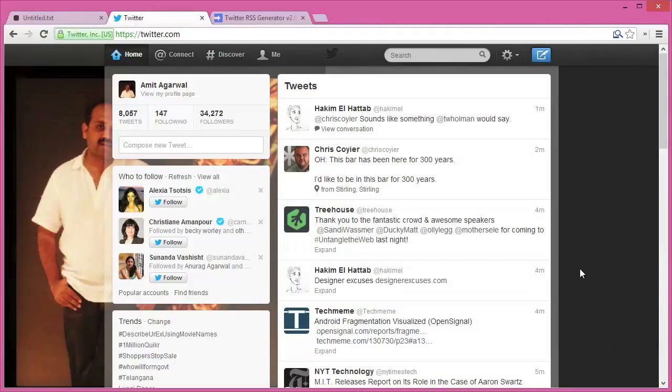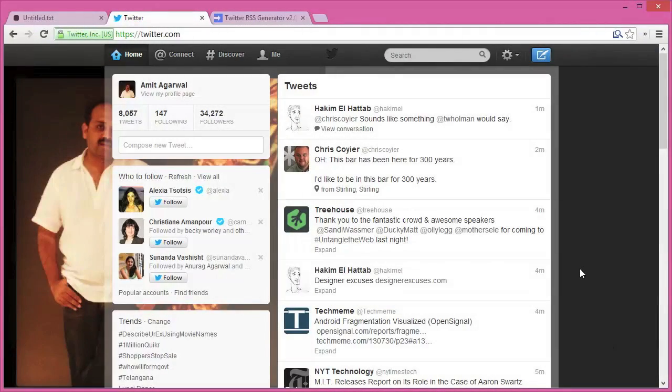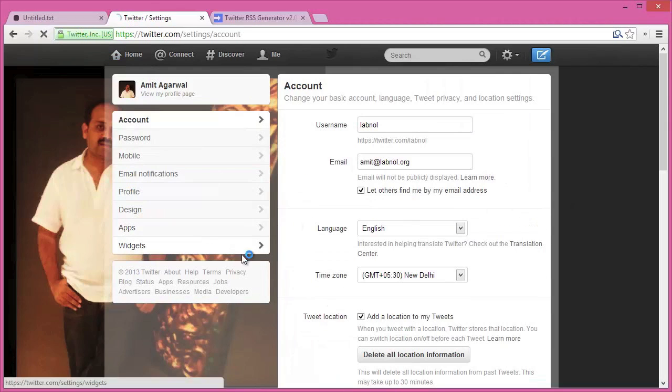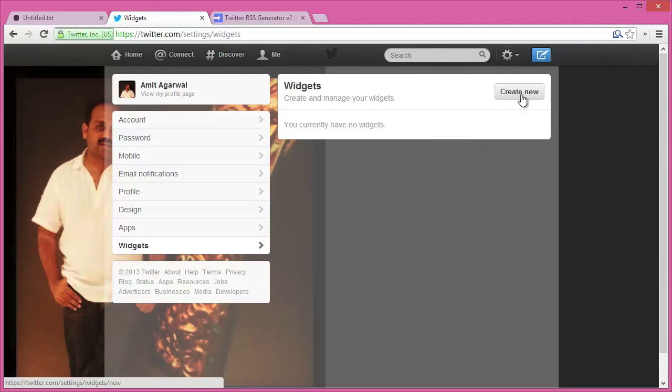Let's see how this can be done. As a first step, I'll create some widgets inside Twitter. So I go to my Twitter home page, and in the settings I'll choose widgets.